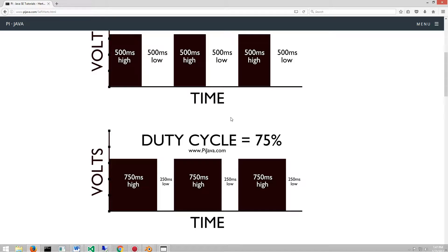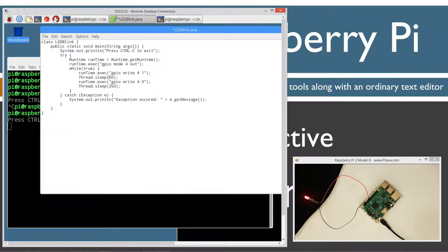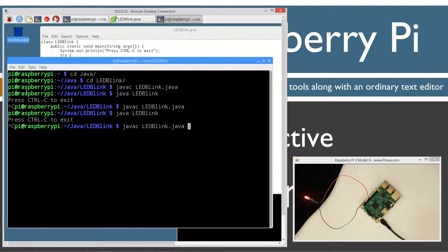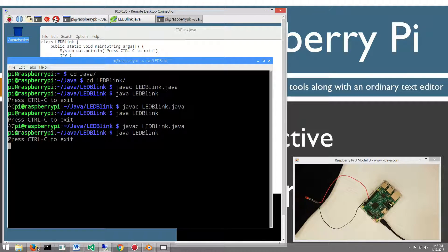Let's do just one more thing — what a duty cycle of 25% would look like. That's 250 milliseconds high and 750 milliseconds low. Let's take a moment to do that: change this to 250 and this to 750. Save, hit Control-C, up arrow twice to recompile, up arrow twice to run it. Now you can see it's off for the most part and blinking very quickly. So that's what duty cycle is.